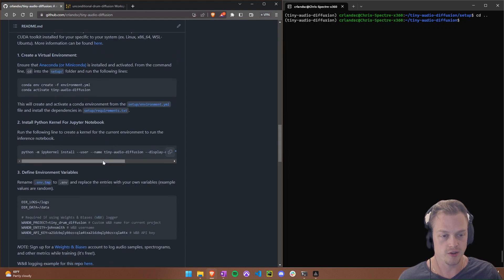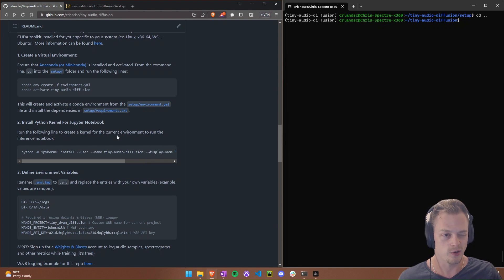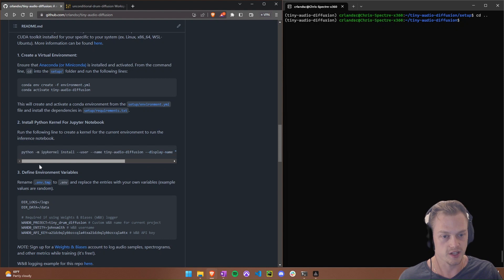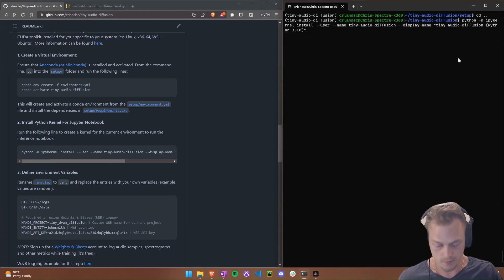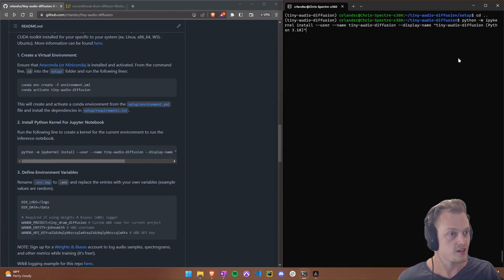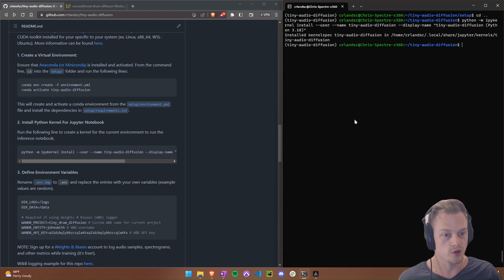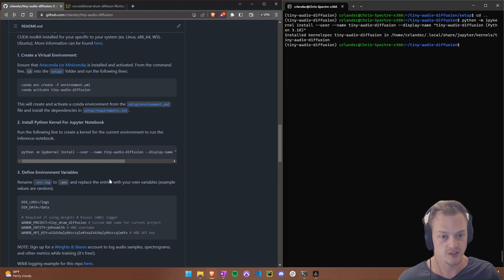Next, we're going to install the Python kernel for Jupyter Notebook. This is only necessary for the inference notebook to generate samples, which is what we're doing in this video. You don't strictly need it for training, but it's good to have. It's literally just copying and pasting one line of code. Once done, when you open Jupyter Notebook, you'll have a kernel available for this environment.